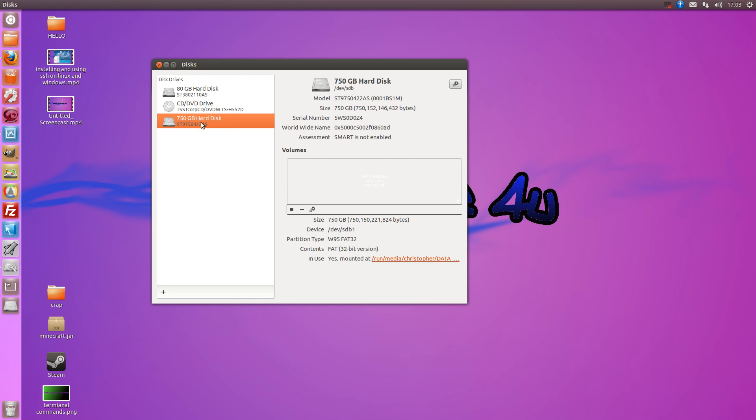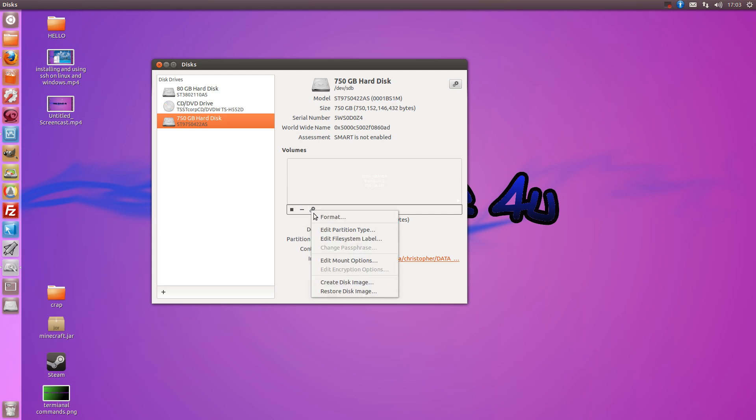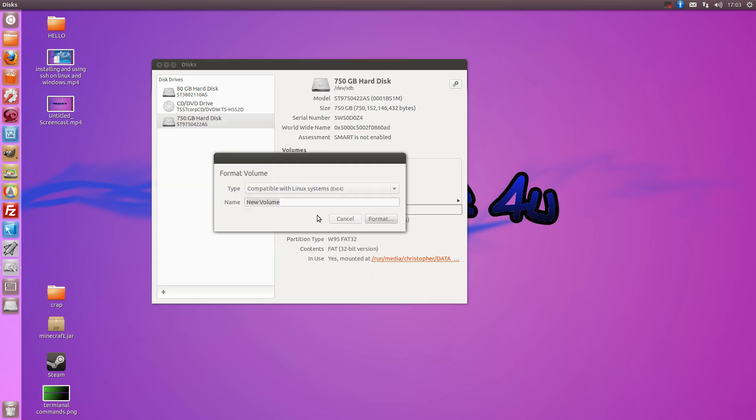Here's my new installed hard drive. What I'm going to do is click this button here under volumes and format.